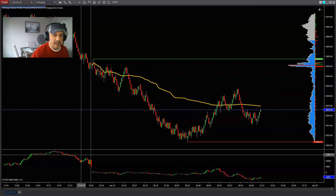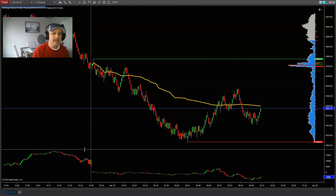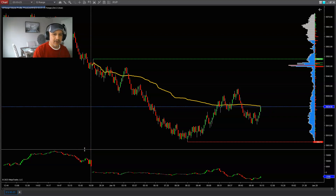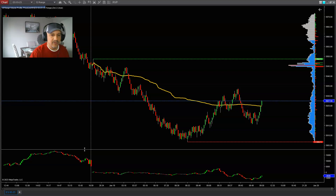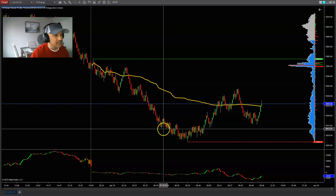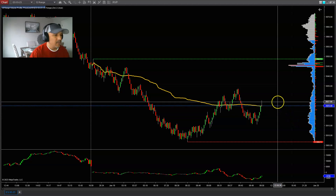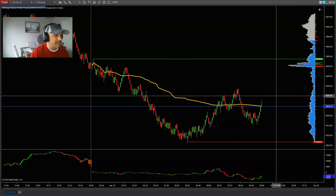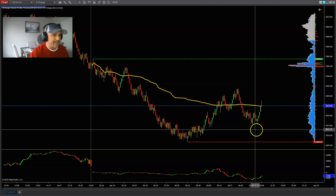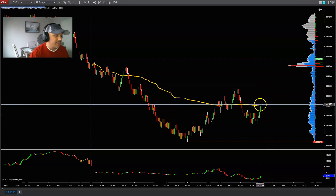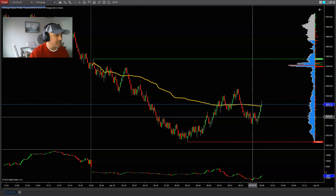Not much news today. We do have FOMC member Brainard speaking at 1:15 this afternoon, and then crude oil is coming up at 11 o'clock. So some news there. Price has not tapped right back into the zone 100%, so we're going to wait and see what it does. If it does tap back into it, we can see if we get a little aggressive buying coming out of this area here.